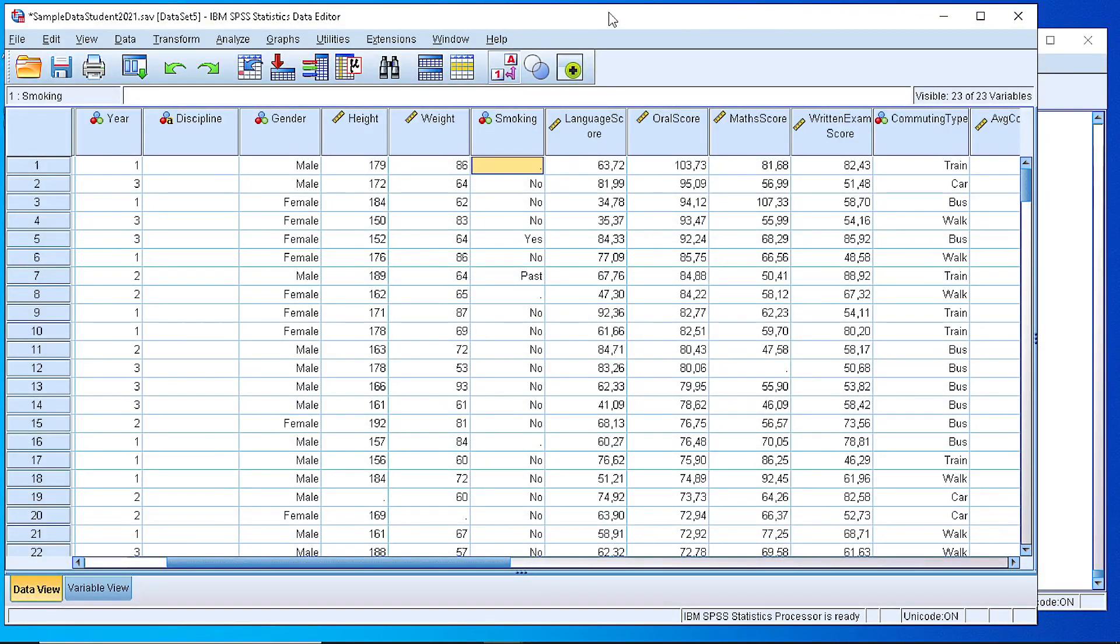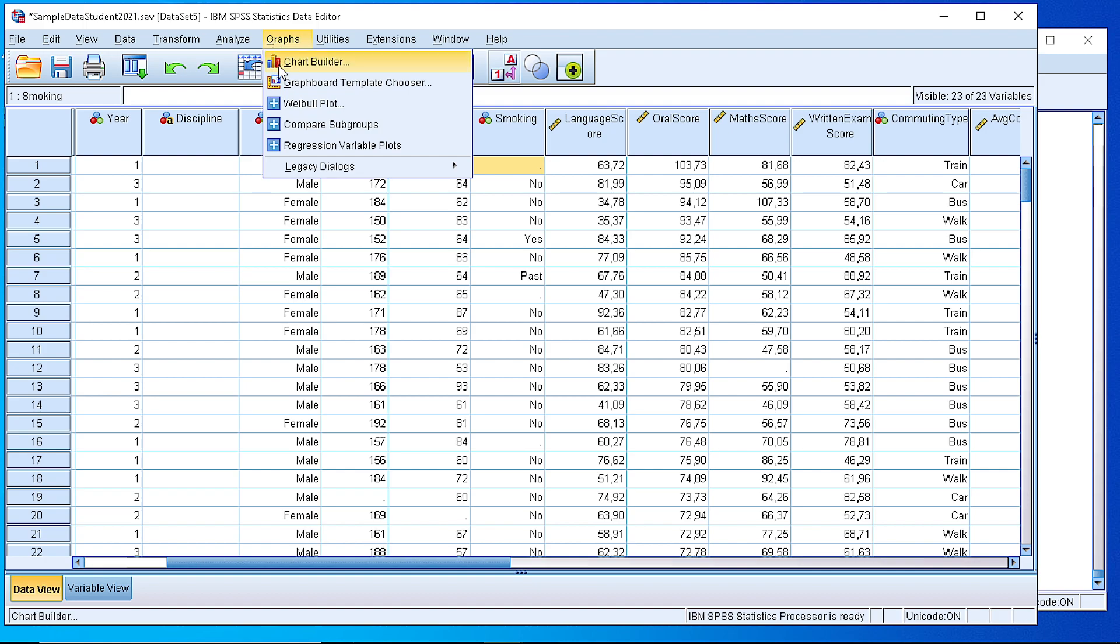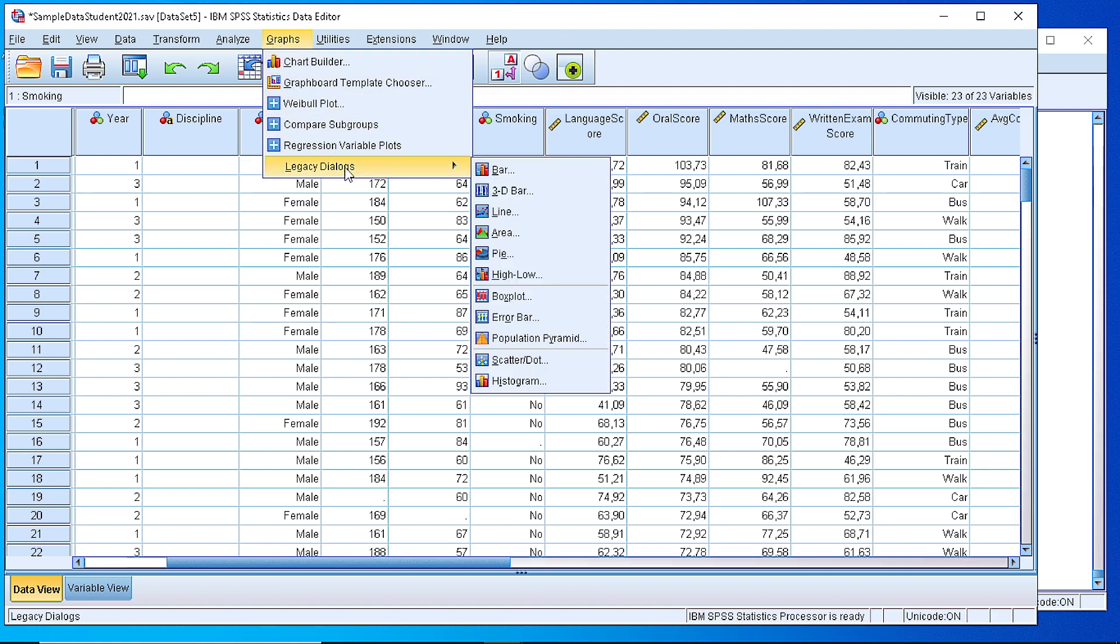Hello, in this video I will show you how you can create a scatterplot using either the Graphs Builder or the Legacy Dialog in SPSS.